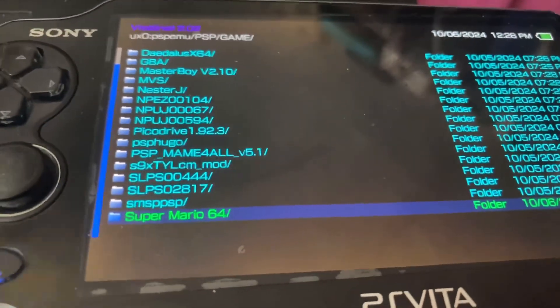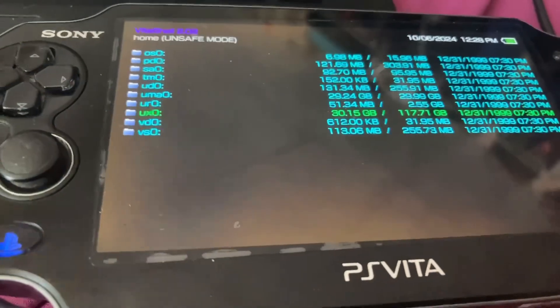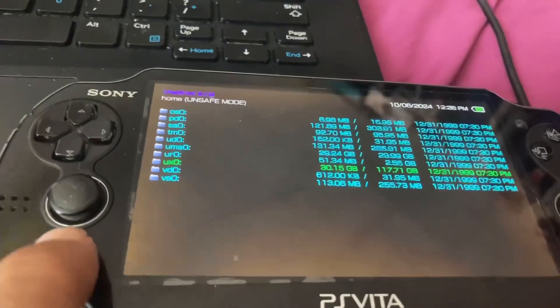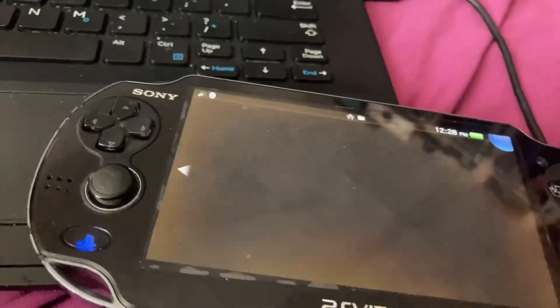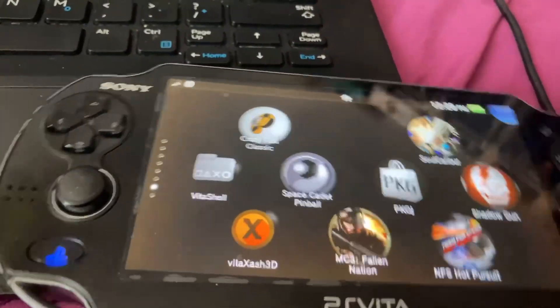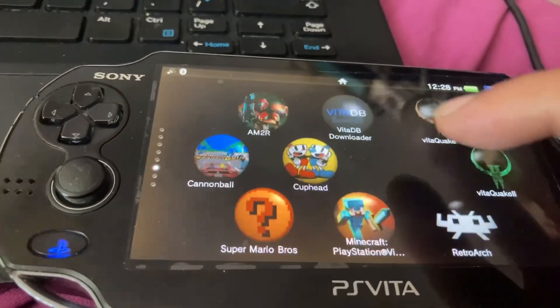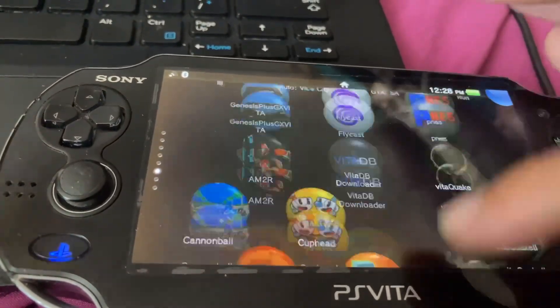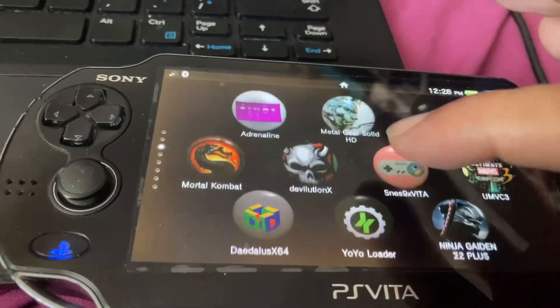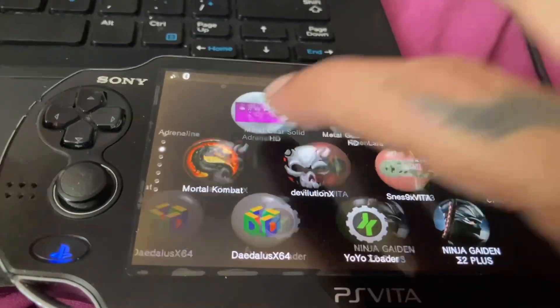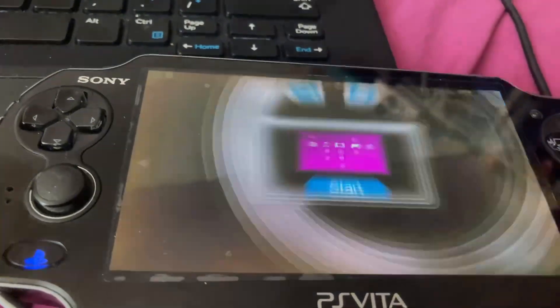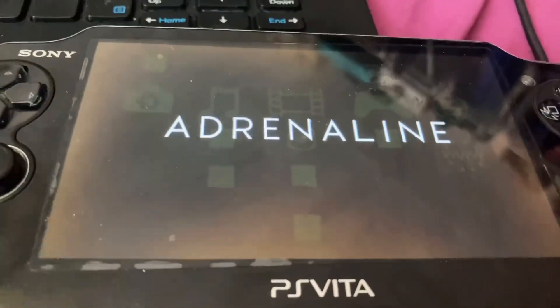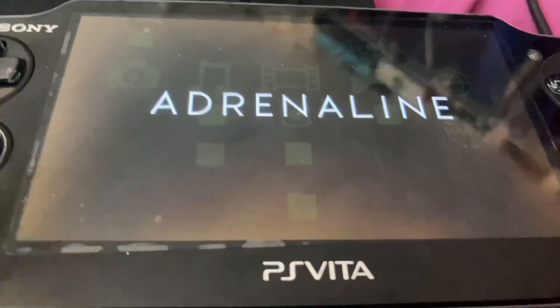Once we're done with that we can simply eject the application and we're going to head to Adrenaline. We can play Super Mario 64 from there.